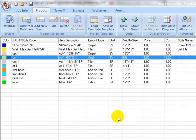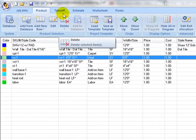In this way, whenever the sheet vinyl is applied, the heat rod gets applied to wherever the seam goes. The linear footage of the heat rod gets calculated automatically.